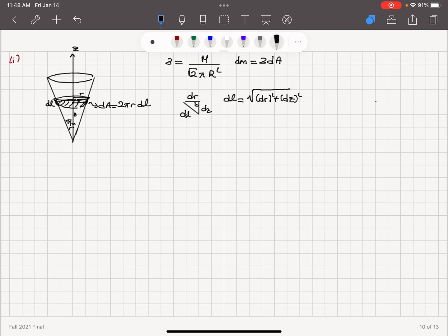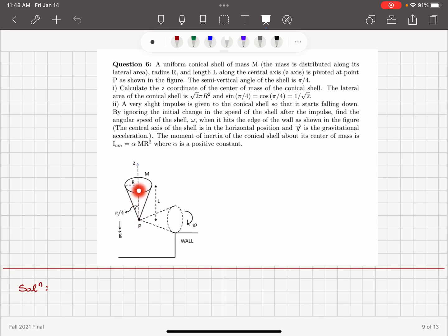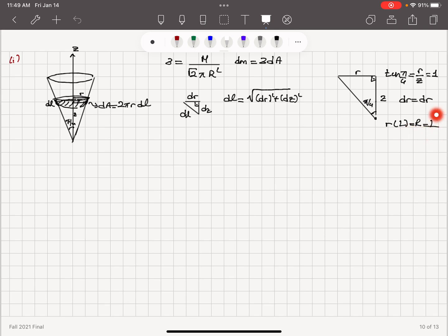Because of the semi-vertical angle π/4, if I'm at a distance z from the origin and distance r from the center, tan(π/4) = R/z, which equals 1. Therefore dR = dZ and the radius at position z equals z. At z = L the radius equals R, confirming R = L. With this I can now write dM.